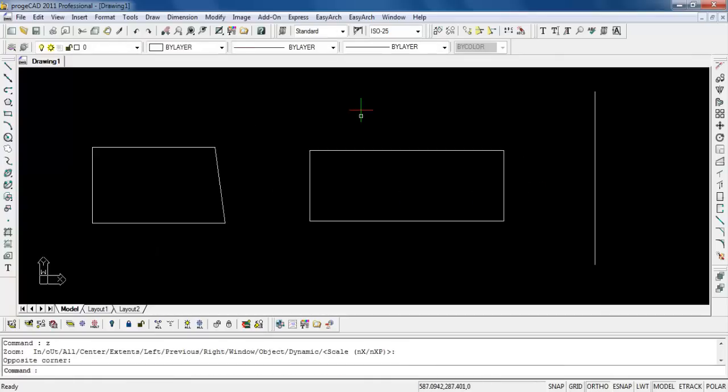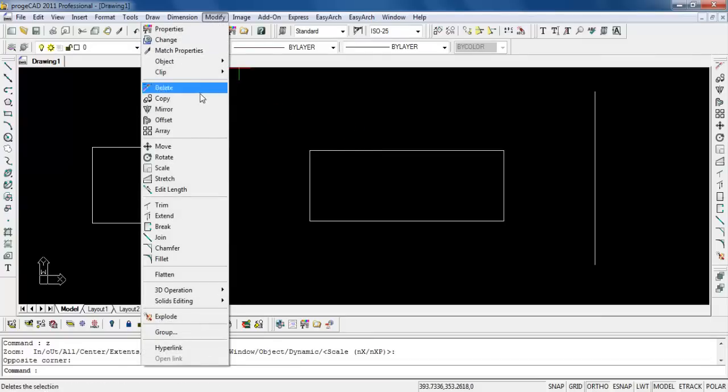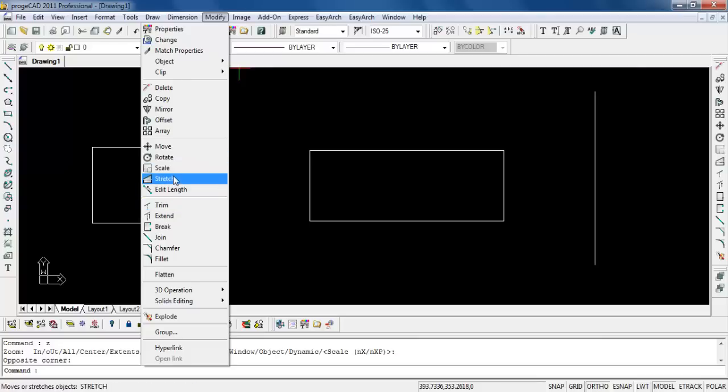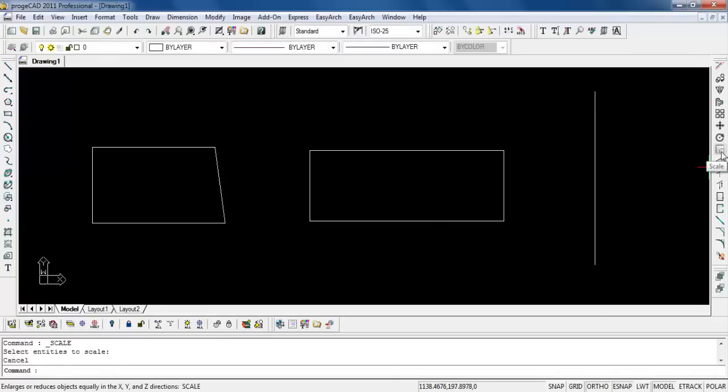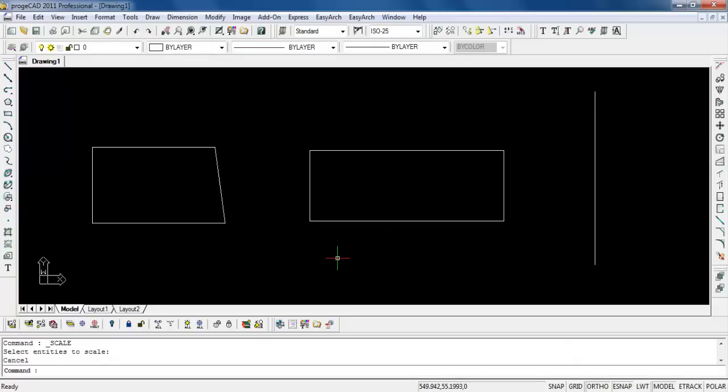So to execute the command scale or stretch, what I'll do is I'll normally go to my top menu here under modify, under scale or stretch. So let's go for scale. Of course, you can actually also execute it from the toolbar on the side here which is under scale. And of course on the command line type scale or you can actually type SC for the shortcut alias as scale.